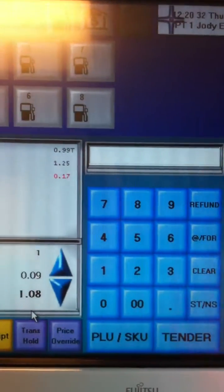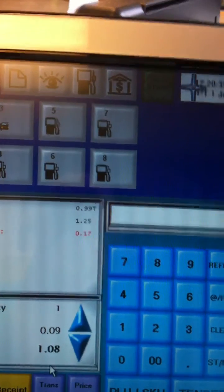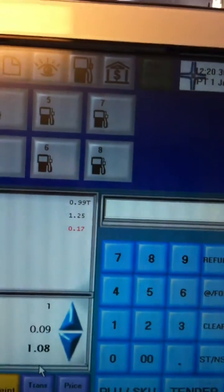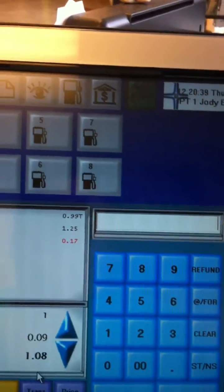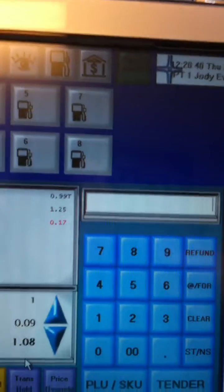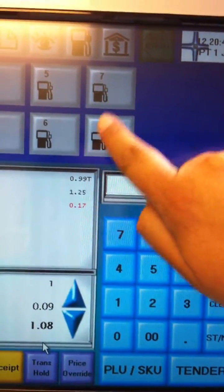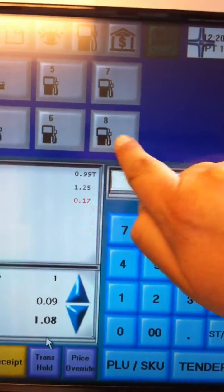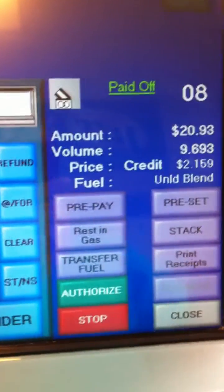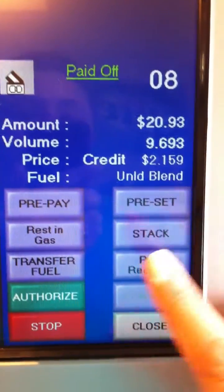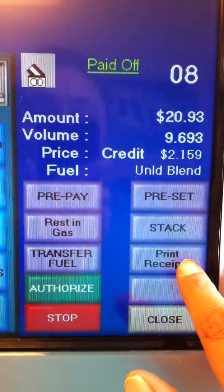Now for example, if you have a customer on a pump that paid at the pump and for some reason the pump is out of paper, it didn't print, or they needed two copies, then you can go here, select the appropriate pump, and that will open the fuel pump screen. Then we're going to go to print receipts.